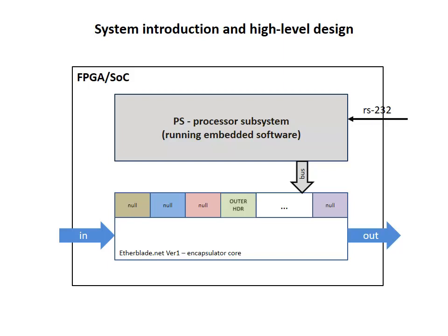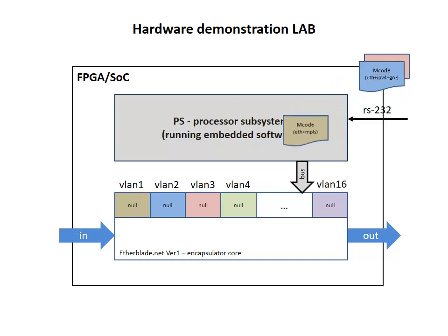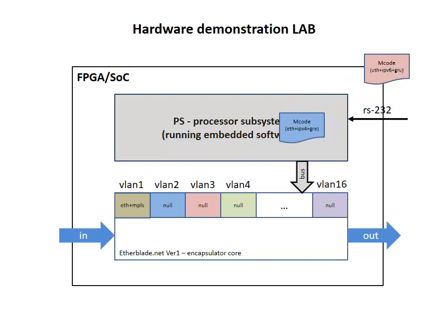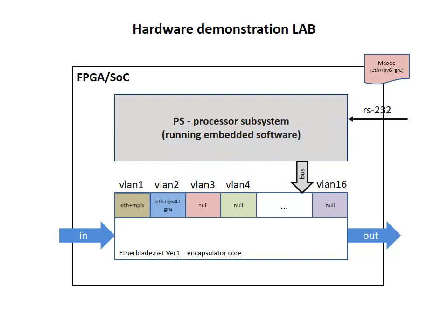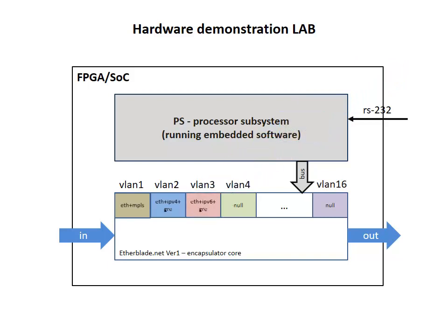Okay, this was a theoretical introduction and now we can move to the hardware demonstration. At the beginning of the demonstration we start with empty headers memory, then we supply microcode commands for VLAN1 to make all the frames belonging to VLAN1 being encapsulated with Ethernet and MPLS headers, VLAN2 with Ethernet IPv4 and GRE headers, and finally we supply microcode for VLAN3 to encapsulate all the frames belonging to VLAN3 with Ethernet IPv6 and GRE headers.